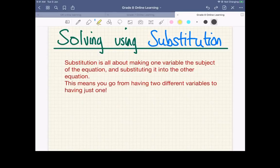So solving using substitution. Basically, last time we were subtracting or adding to cancel out terms to get rid of an X or Y, because we have to have a single variable to be able to solve it. This time we're doing the same basic idea, except instead of adding or subtracting, we're going to do some rearrangement. And that's something we did in the first algebra unit.